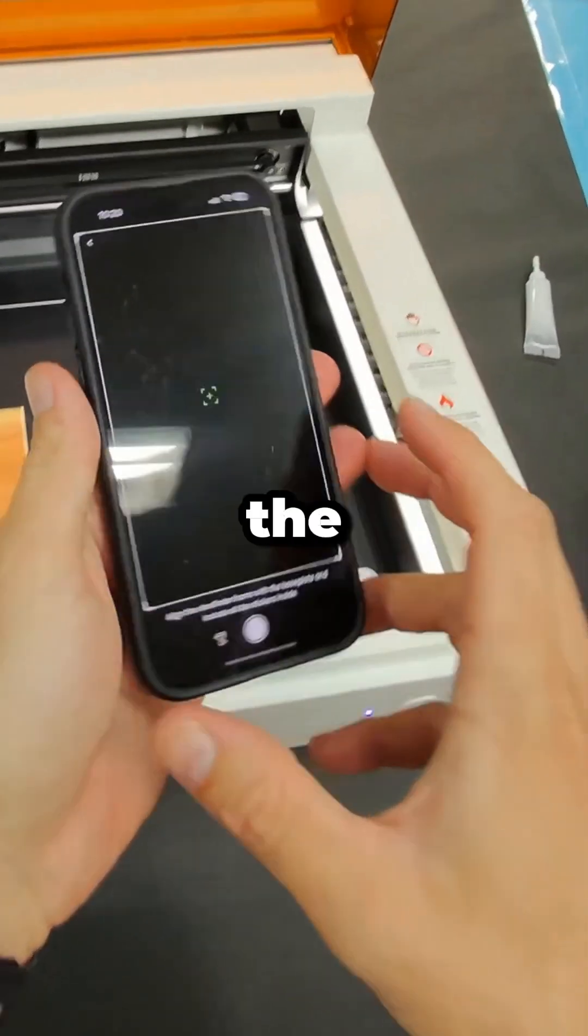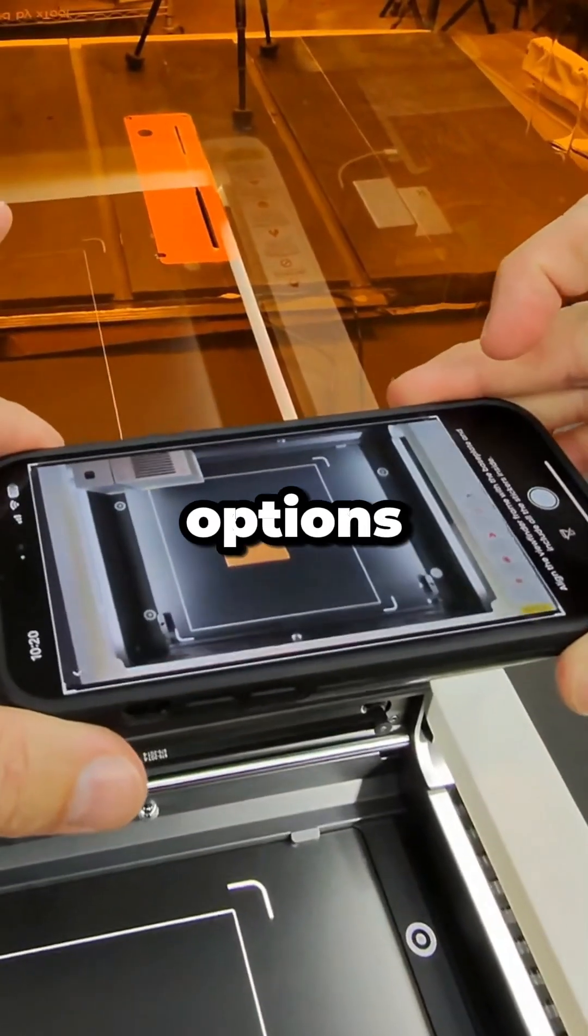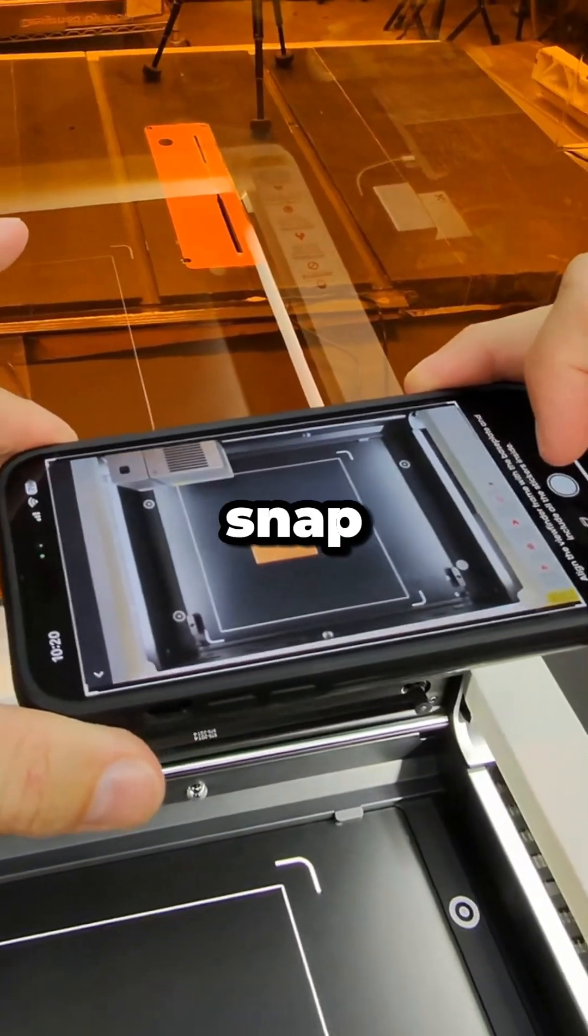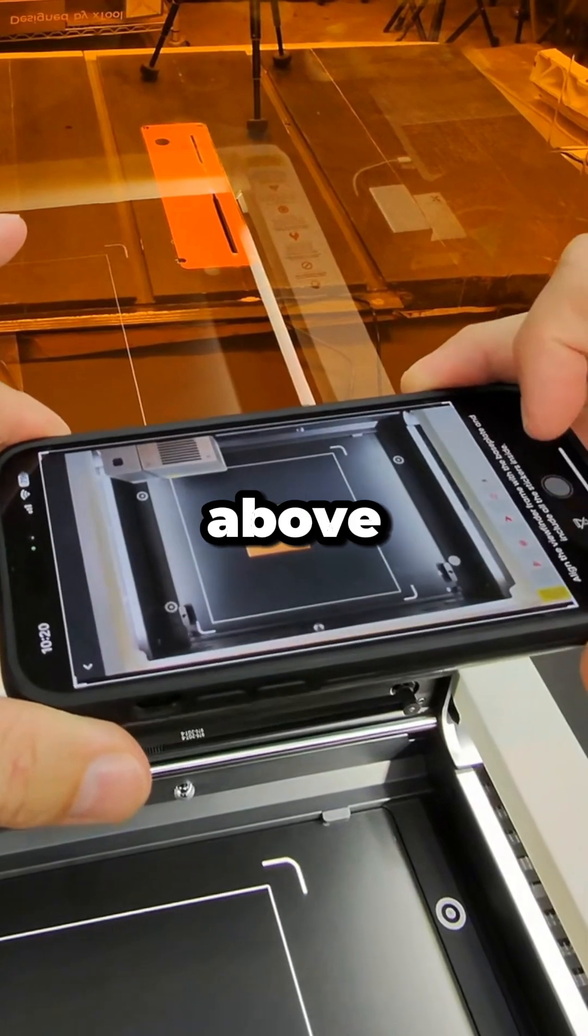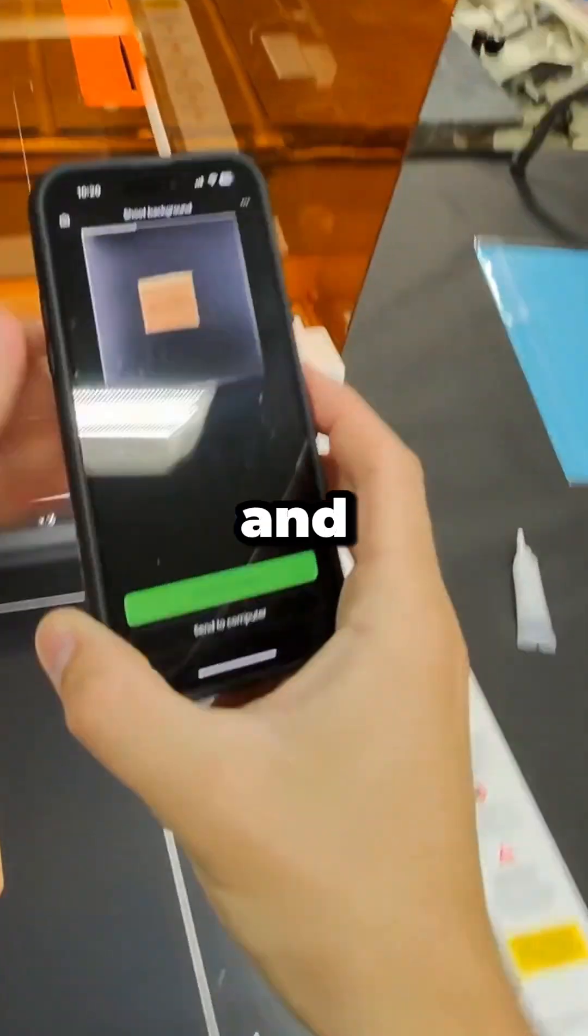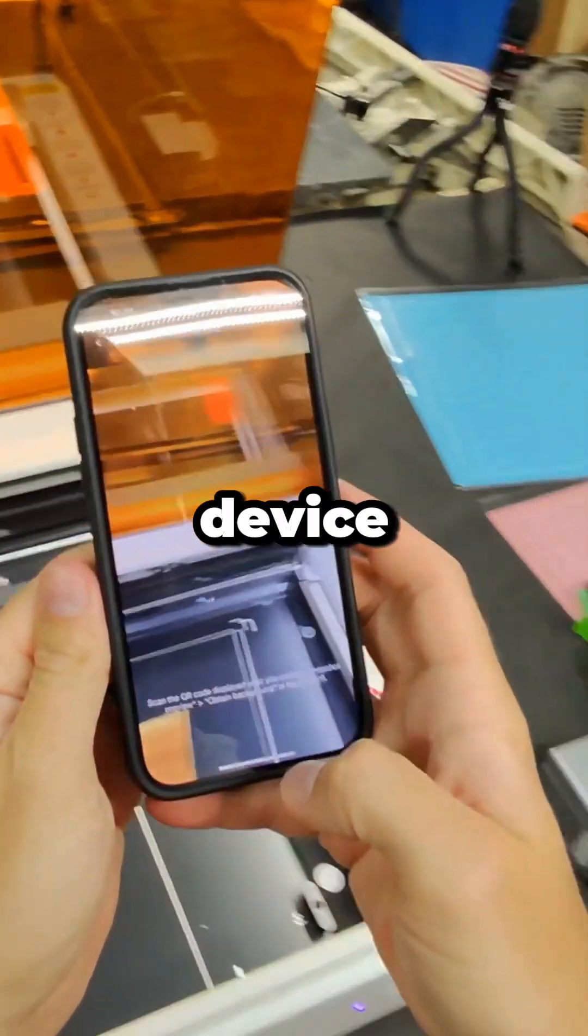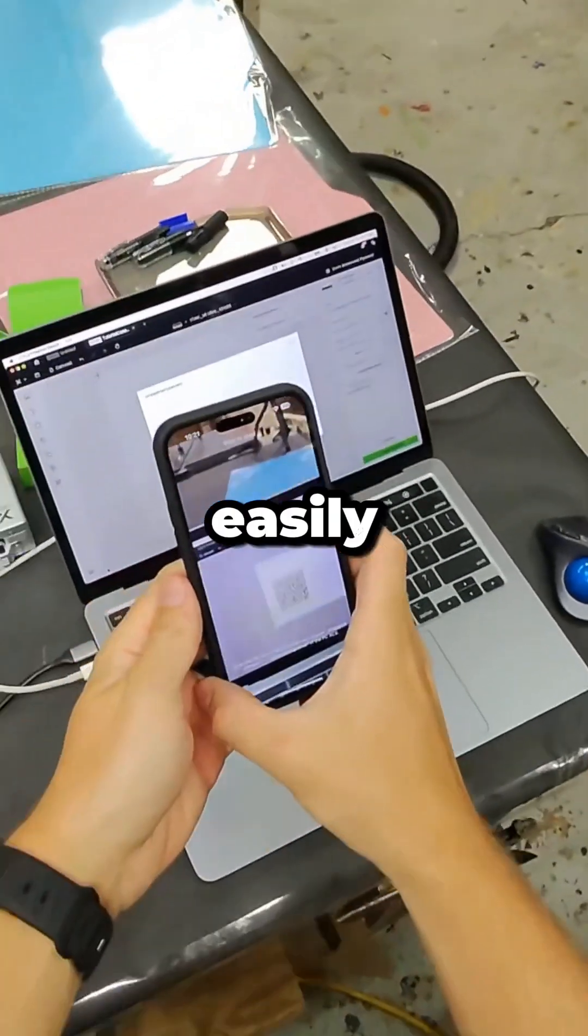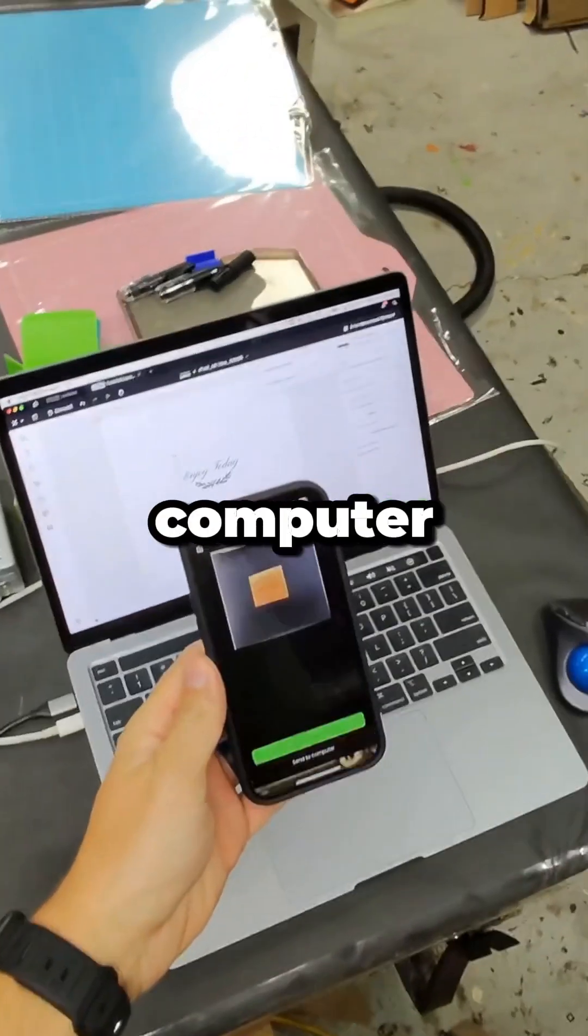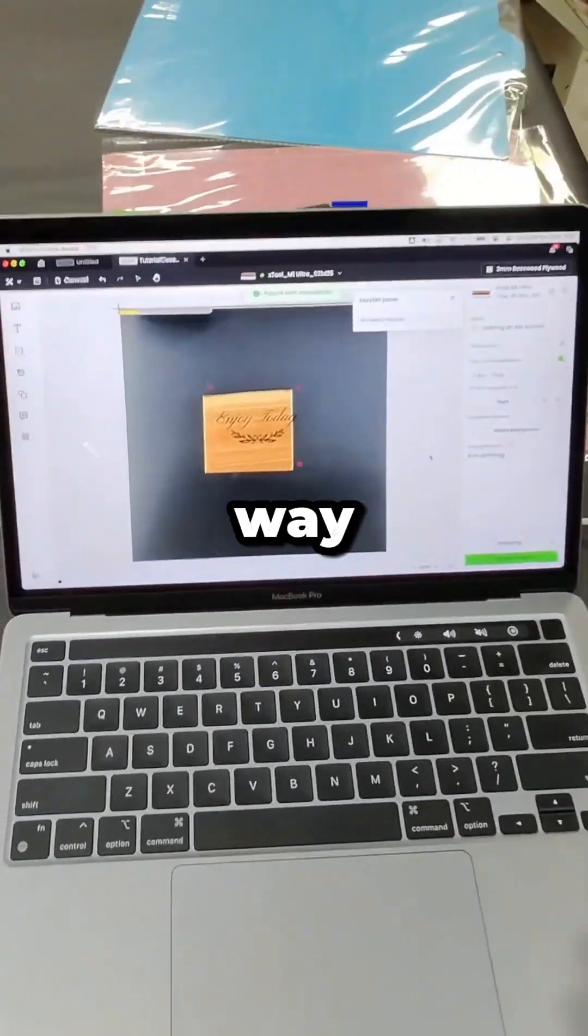To line up your designs in the software, you have two different options. You can use your smartphone to snap a photo above your materials using their app and either design it on your mobile device, or you can easily send the image to your computer for positioning your designs that way.